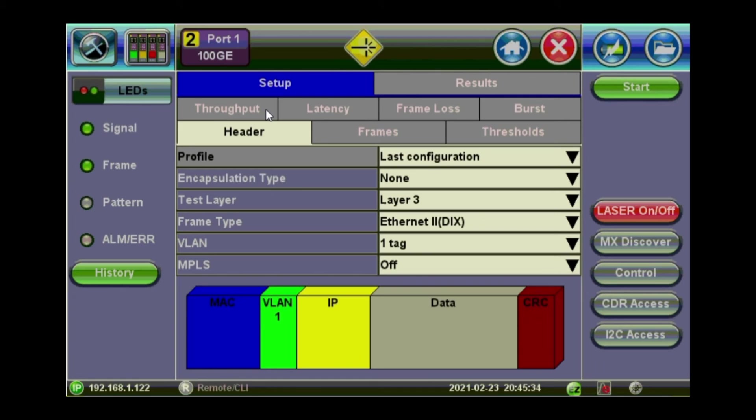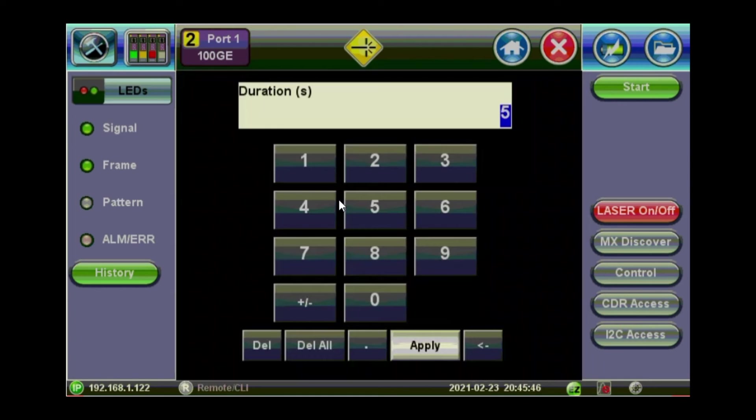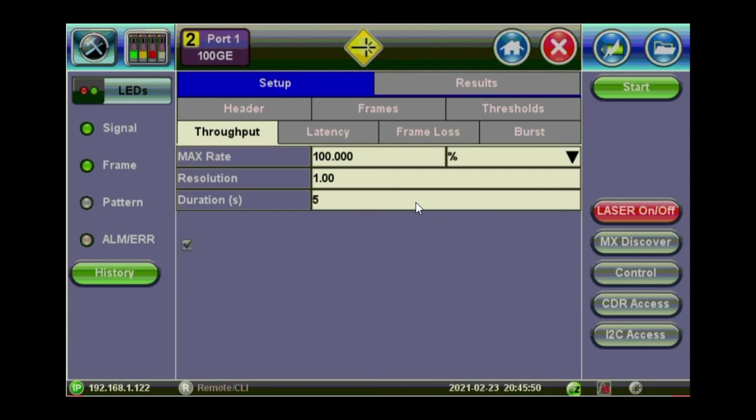So you can set it to a maximum rate of 100% and a resolution of 1% and a duration of 5 seconds. You can just choose the duration to be whatever you want.